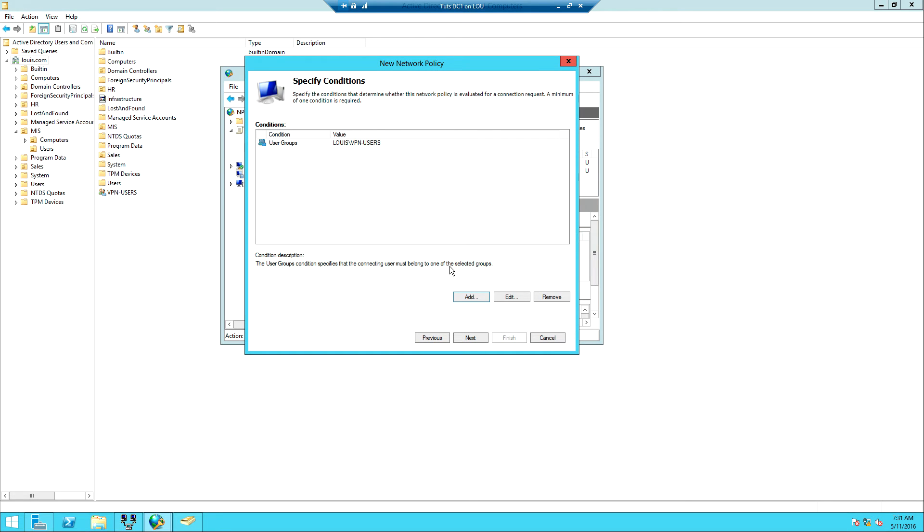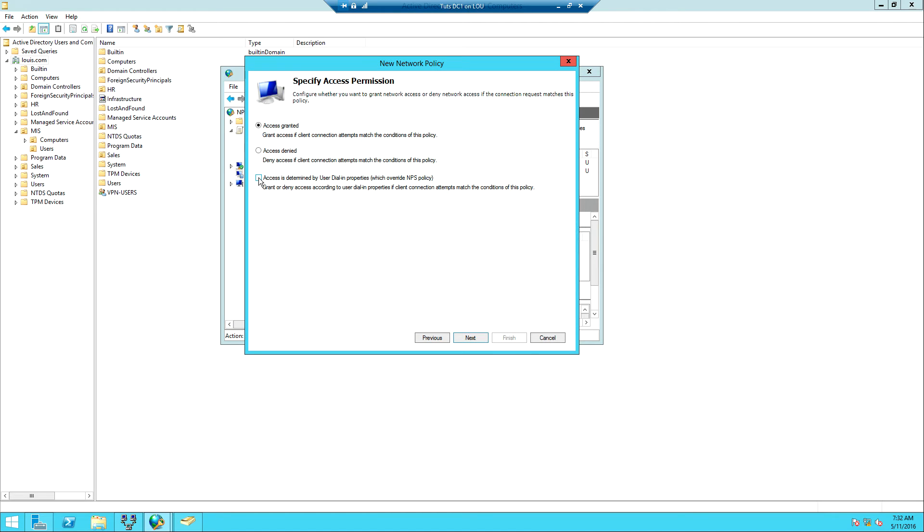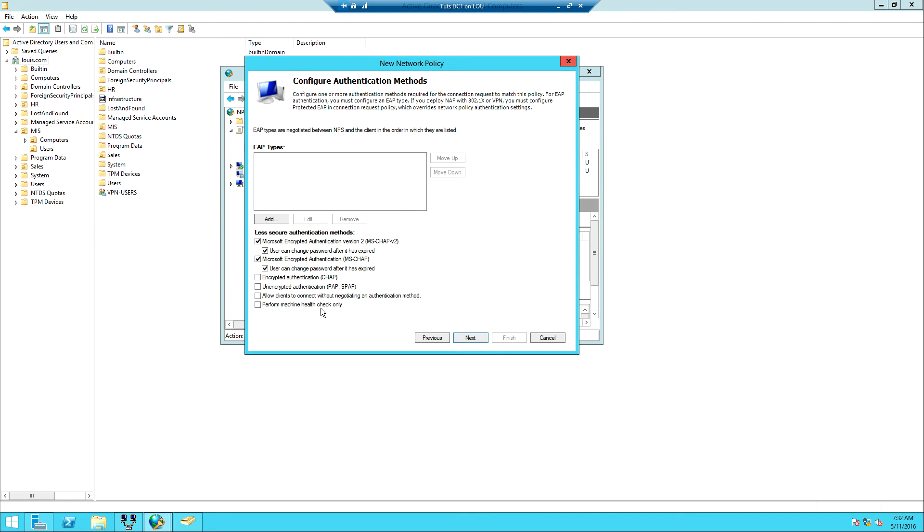What should be done? OK, allow access granted. So if a person is connecting and the person is a member of the VPN group, the person should be granted access. Or we can select this option: access is determined by user dialing properties. Remember we checked the user dialing properties, it said control access through NPS. If we select this then means we now have to go back and allow access on the user dialing properties. But once we have selected the user group and granted access, that is it. We click Next. Then the authentication protocol that is going to be used is the MS-CHAP version 2. It's the most secure protocol, so we're going to leave it as it is and then we'll click Next.